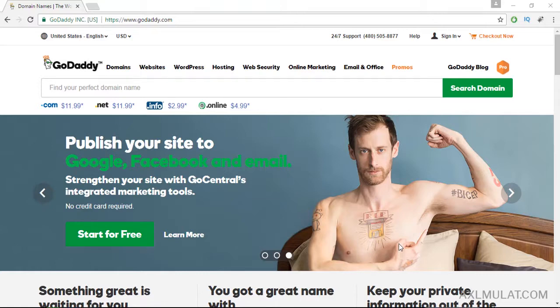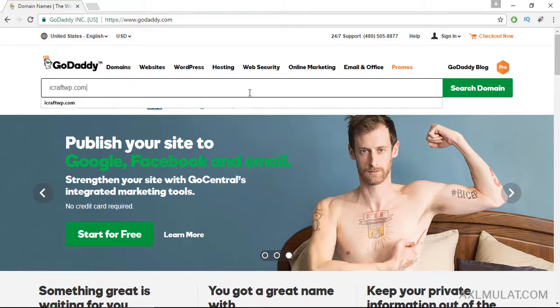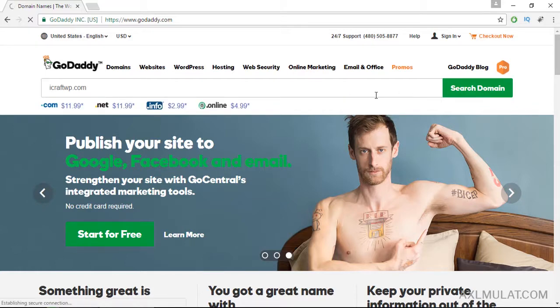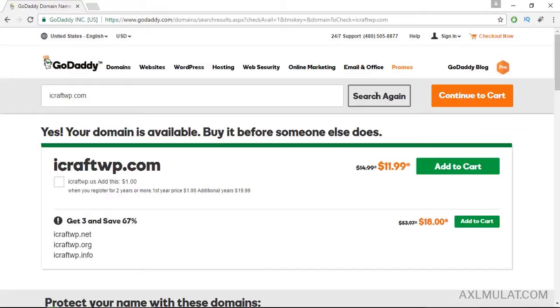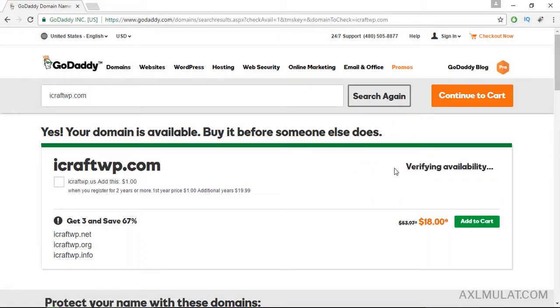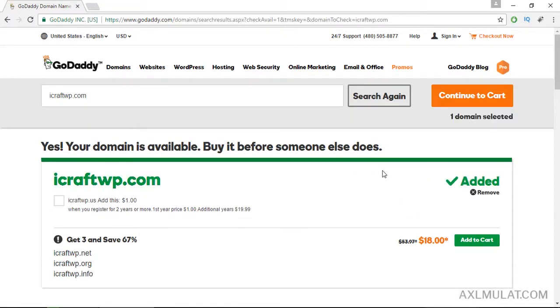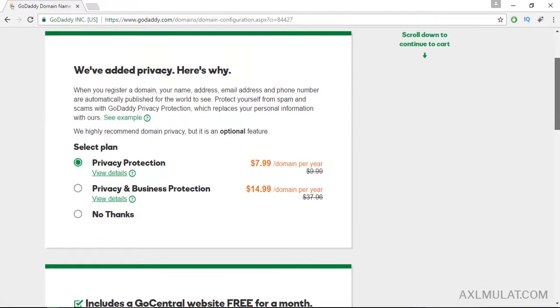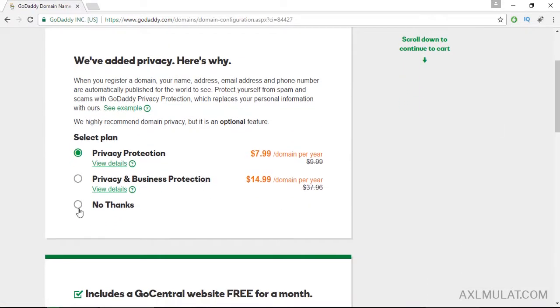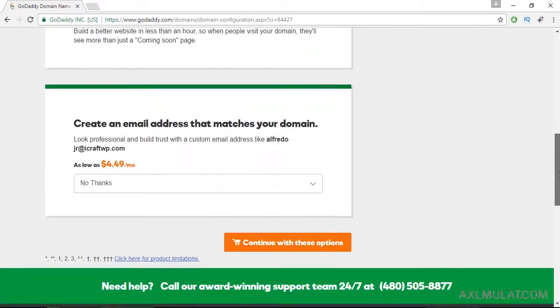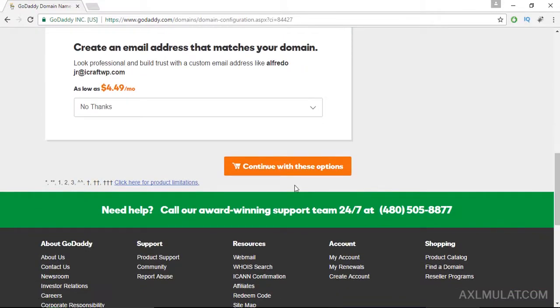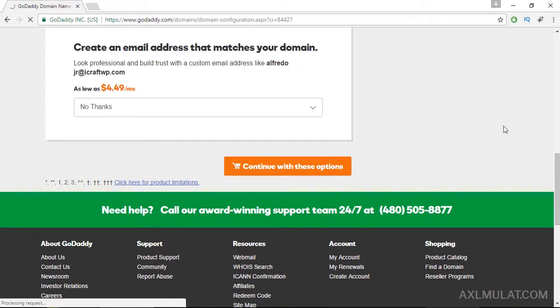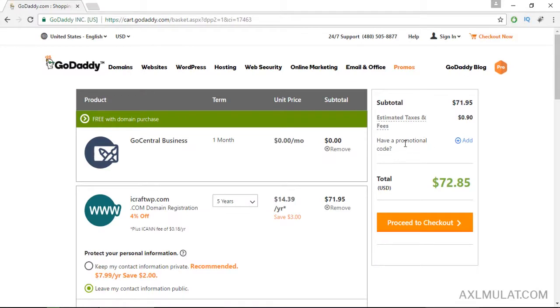Let's go ahead. This is the domain I choose. Yes, this is available. Add to cart and click continue to cart. No thanks for now and scroll down, click continue.